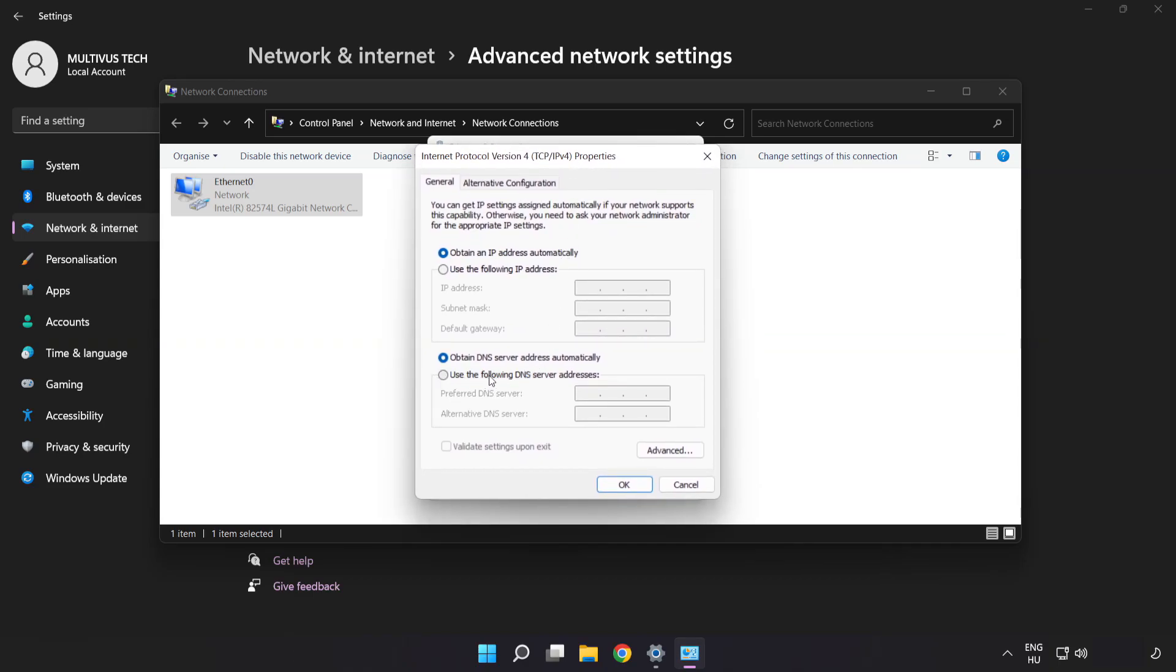Click Use the Following DNS Server Addresses. Type 8.8.8.8 for the preferred DNS server, and type 8.8.4.4 for the alternate.